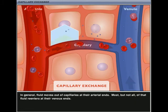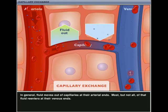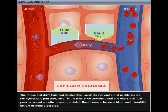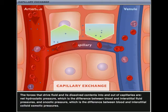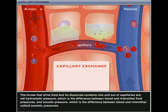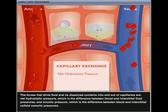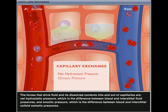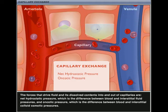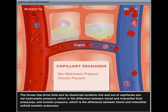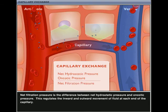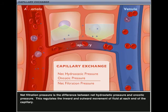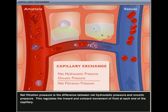In general, fluid moves out of capillaries at their arterial ends. Most, but not all, of that fluid re-enters at their venous ends. The forces that drive fluid and its dissolved contents into and out of capillaries are net hydrostatic pressure, which is the difference between blood and interstitial fluid pressures, and oncotic pressure, which is the difference between blood and interstitial colloid osmotic pressures. Net filtration pressure is the difference between net hydrostatic pressure and oncotic pressure. This regulates the inward and outward movement of fluid at each end of the capillary.